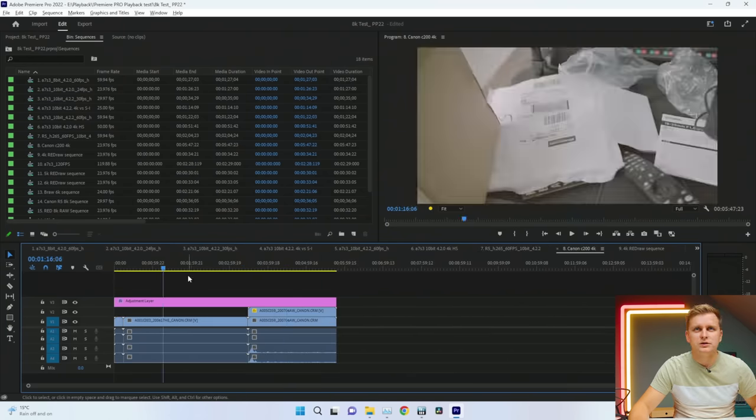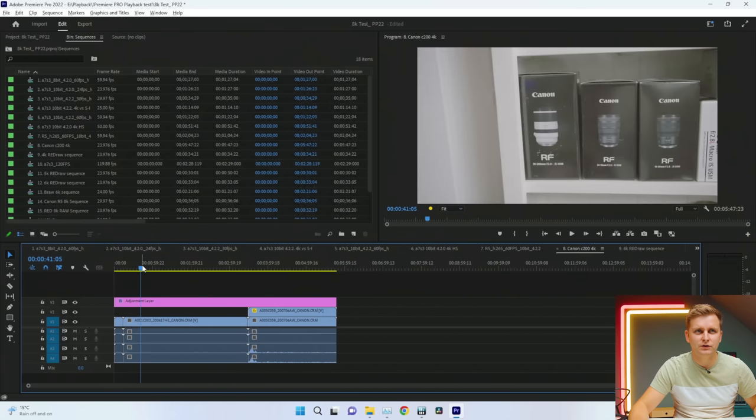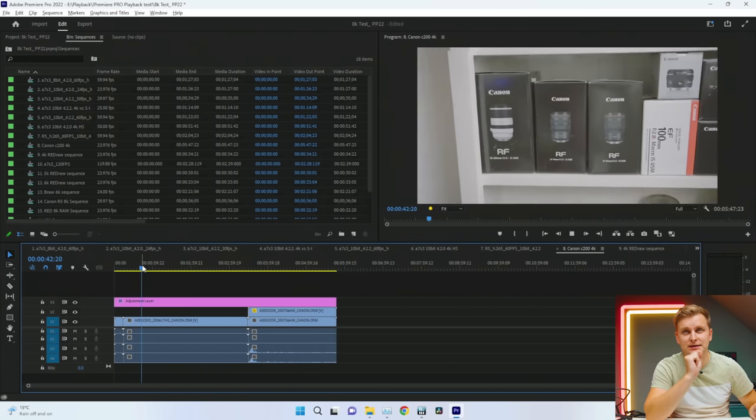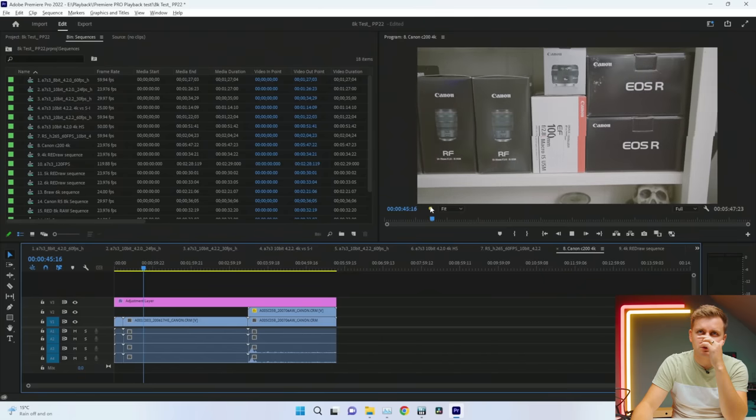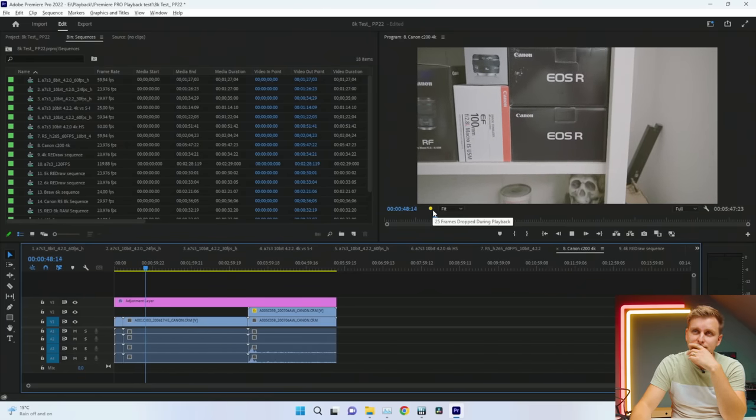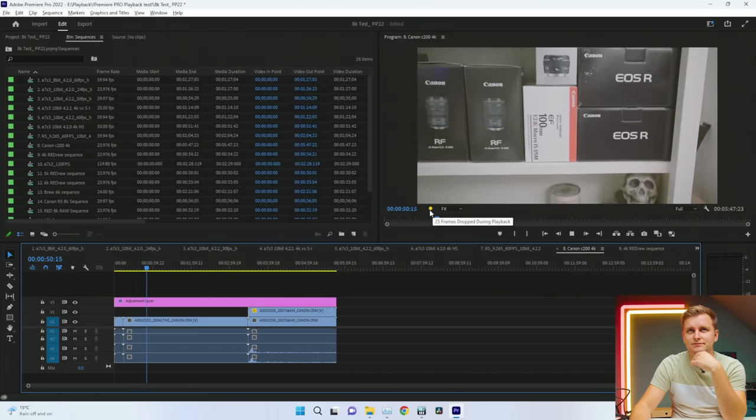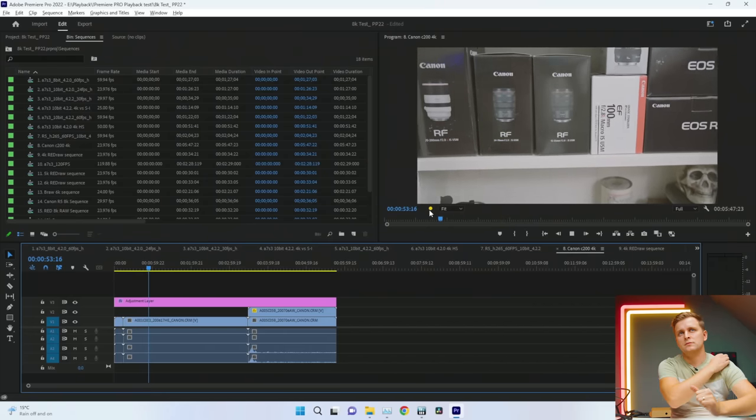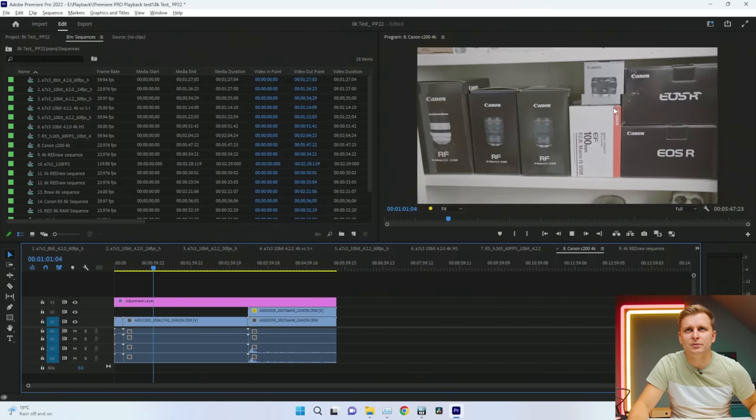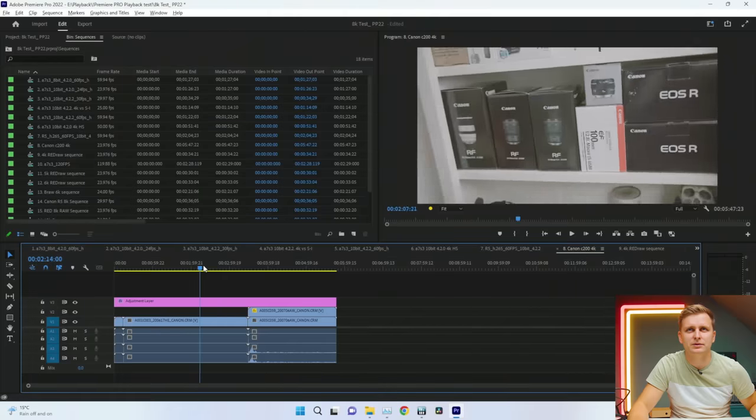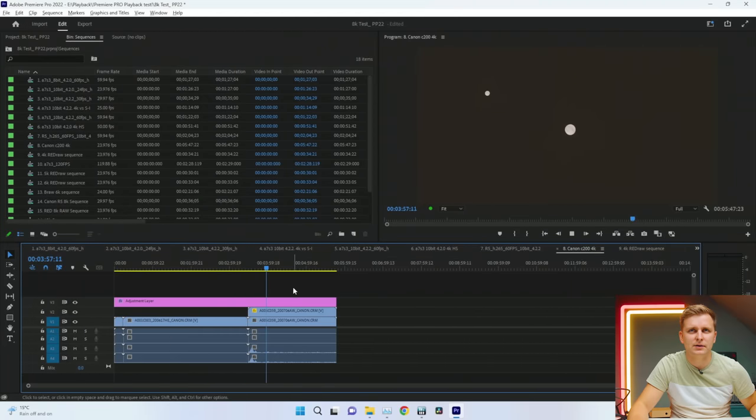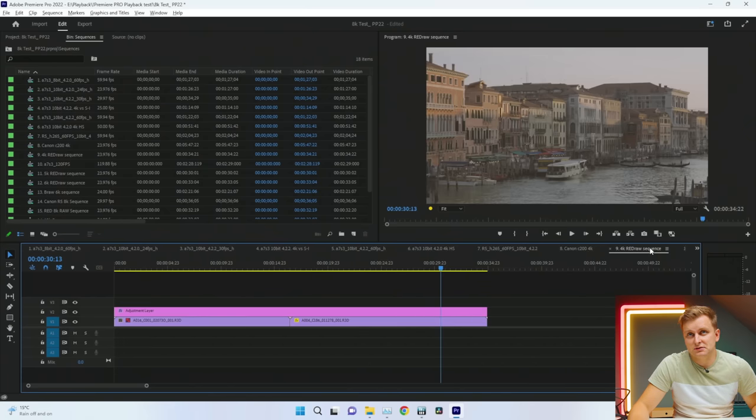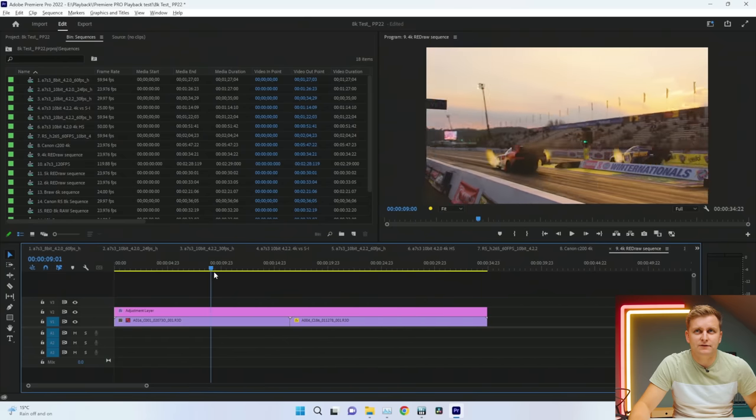This is Canon C200 4K DCI 4K 60 frames per second Canon RAW full resolution. It's struggling a bit. As you can see it constantly keeps dropping frames and it's not playing it back real time. It's CPU bottlenecked, there are some red arrows. I guess Canon C200, no go.